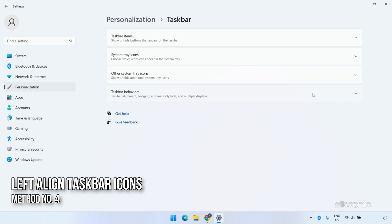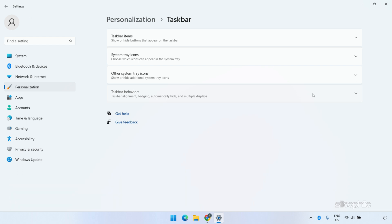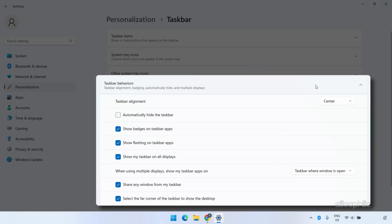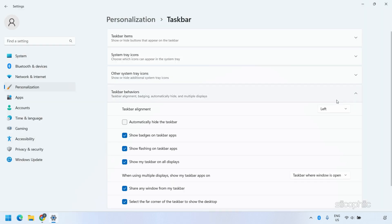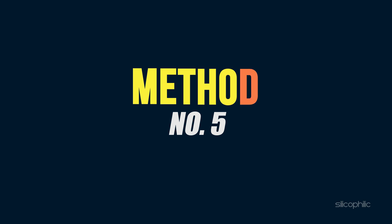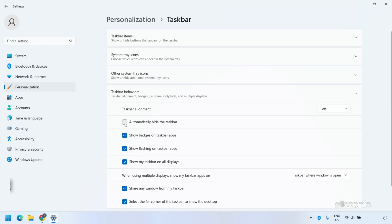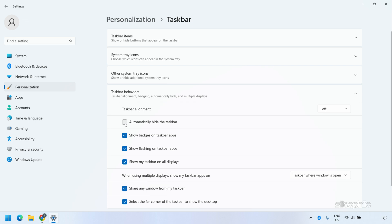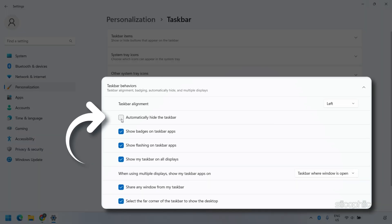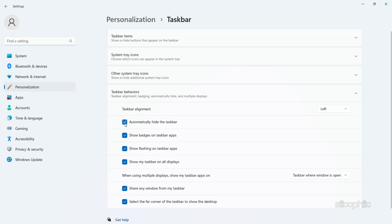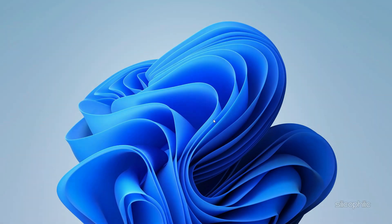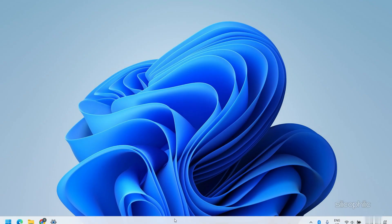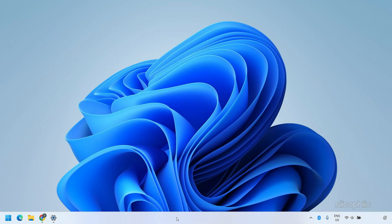You can also left-align the taskbar icons. Expand Taskbar Behaviors and set the Taskbar alignment to the left. If you want to hide the taskbar, simply check the Automatically hide the taskbar checkbox from Taskbar Behaviors. The taskbar will then be hidden unless you move the mouse close to it.